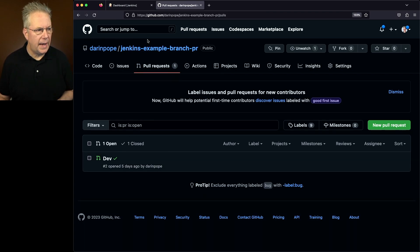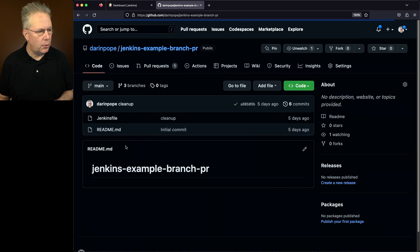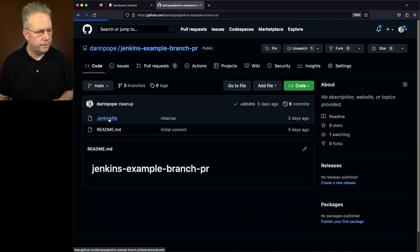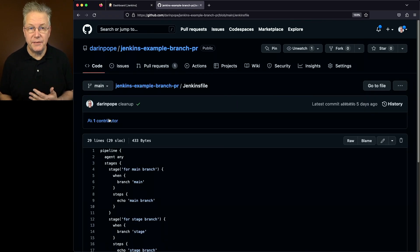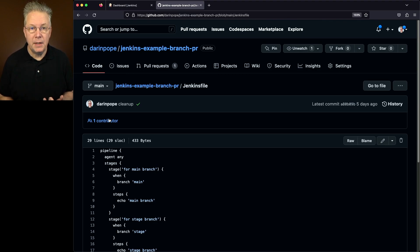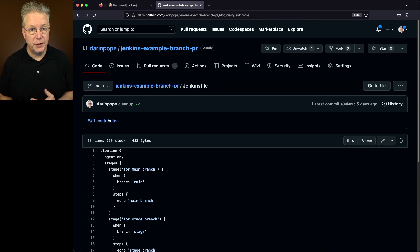So let's go over and take a look at our Jenkins file real quick on our main branch. Now this Jenkins file is the same on both the main, the dev, and the stage branches.